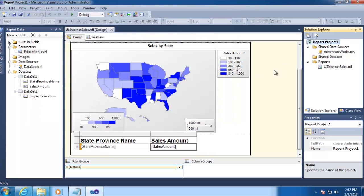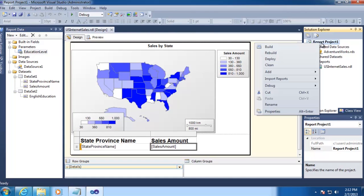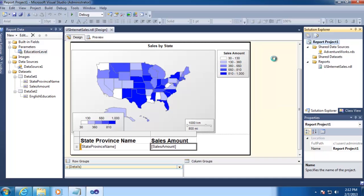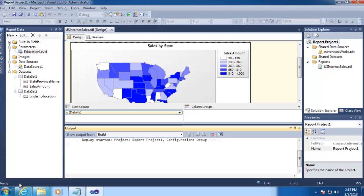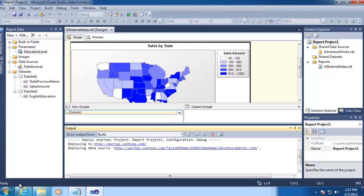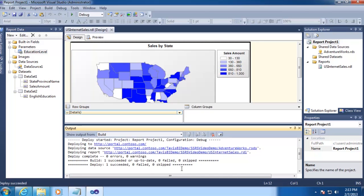And then to deploy your report, you just right-click on the project and then go to Deploy. You can see Deploy has started down here, and eventually we should see an output window pop up showing us the progress. There we go, and it has been successful.